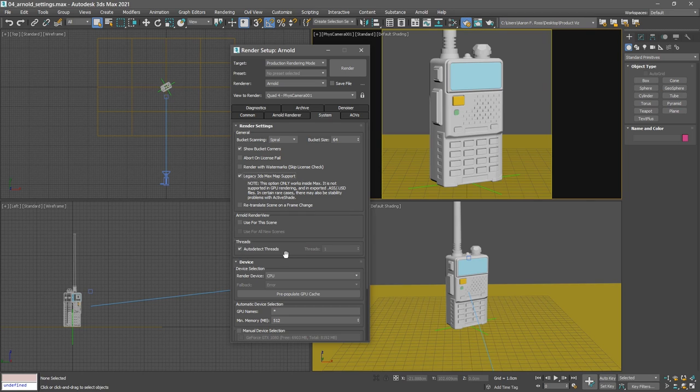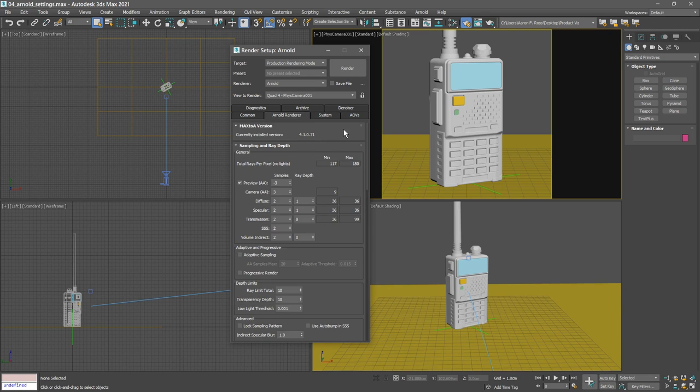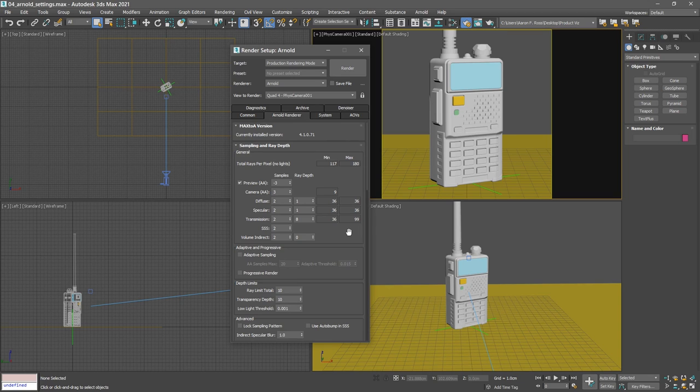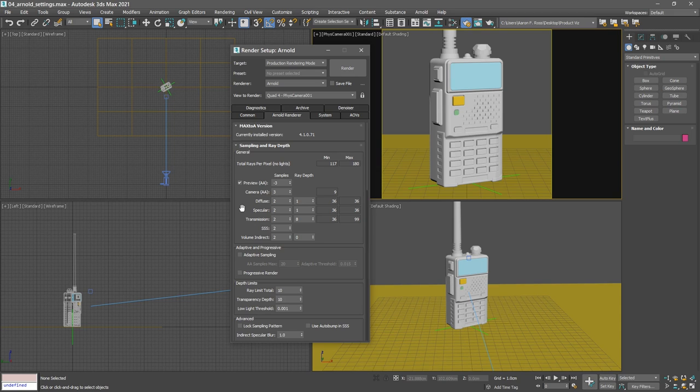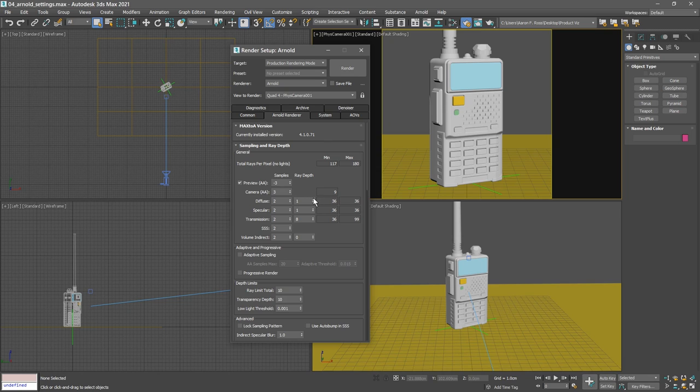Then over in the Arnold renderer tab, we have controls for the number of samples and the ray depth. The default values for samples are 2 for diffuse and specular components, and that's fine for a draft quality rendering. I do want to increase the number of rays or bounces just a little bit so we'll have a bit more realistic material previews. I'll bring the diffuse ray depth up to 2 and the specular ray depth also up to 2.